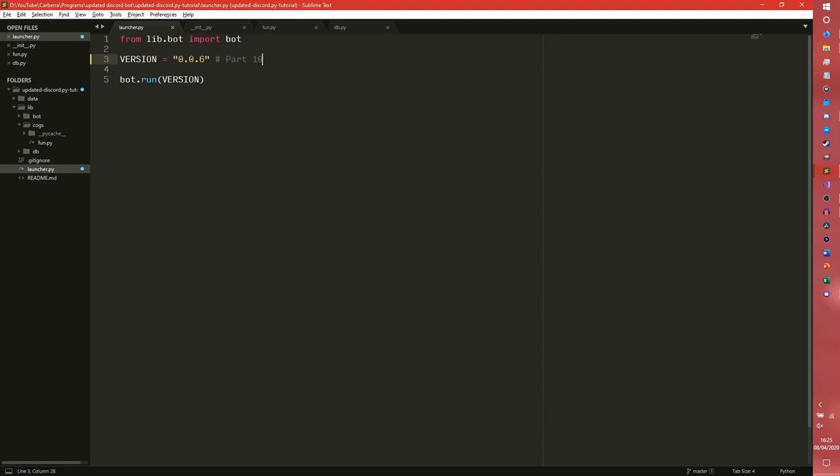Hey guys, my name is Ethan and this is Carberra. Welcome to the series where I teach you how to build Discord bots for your server. Today we are doing an introduction to commands, so let's get into it. The first thing you'll notice, I remembered to change the version number this time. I've also added a part 10 just so I know what part we're on.